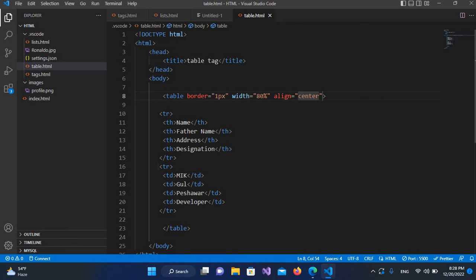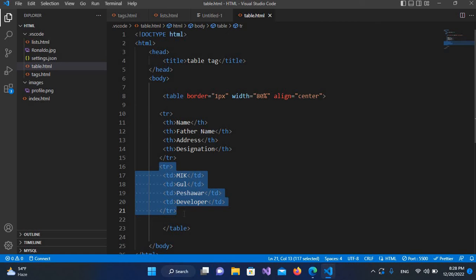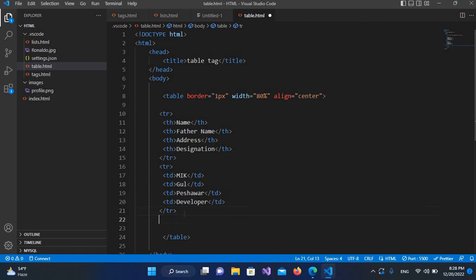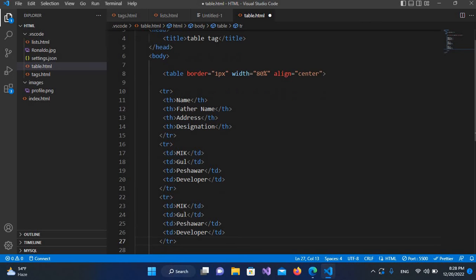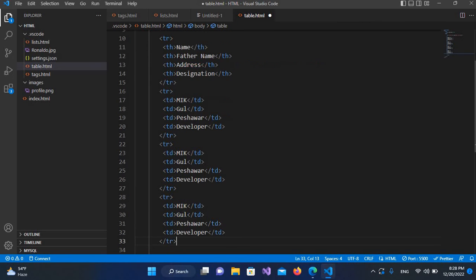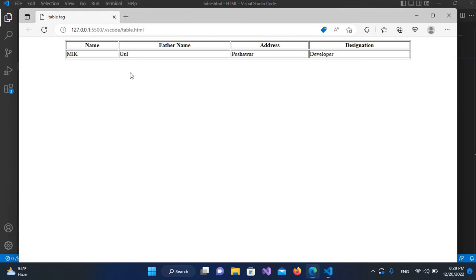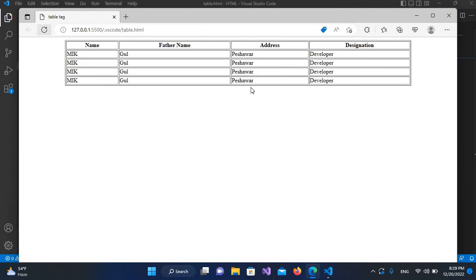Now I'll add a few more rows and data. I'll copy this 'tr' and paste it a few times — Ctrl+V, Ctrl+V, Ctrl+V. I'll save with Ctrl+S and refresh. Now you can see we have multiple records in the table.